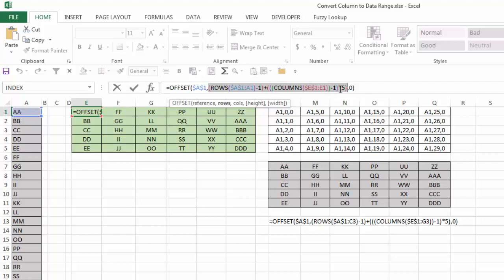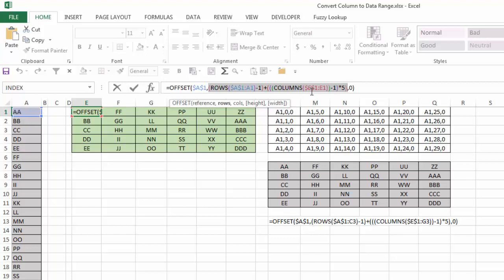So the question is, how did I get the multiples? And the multiples was, what column am I in going from the original reference point, in this case of E1, where my formula is started, and then subtracting 1. So when I go E1 to E1, that's 1 column, but I want to subtract 1, so I move over 0 columns for the very first one. And then when I'm in the second column, it'll be E1 to E2, which is 2 columns minus 1, which is 1, times 5, so I'm adding 5.